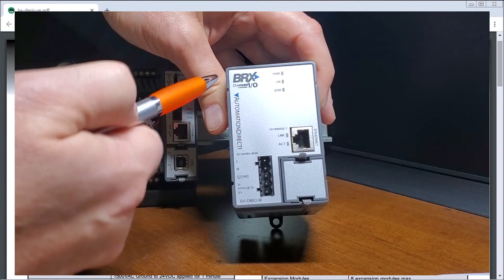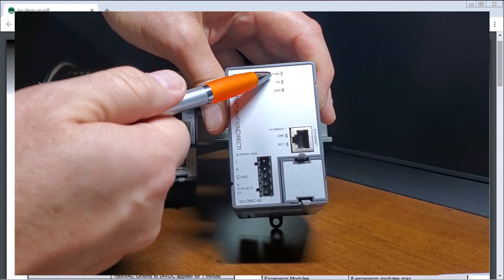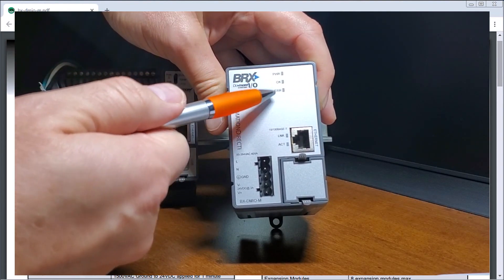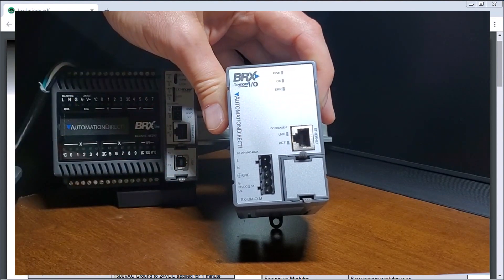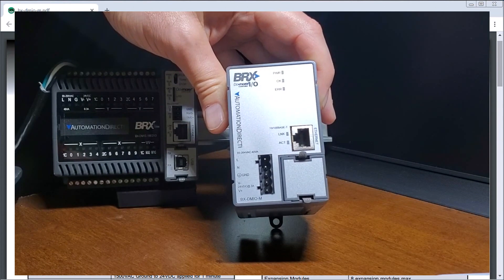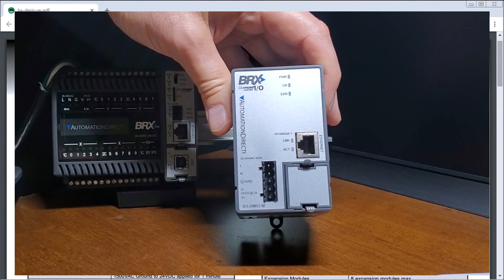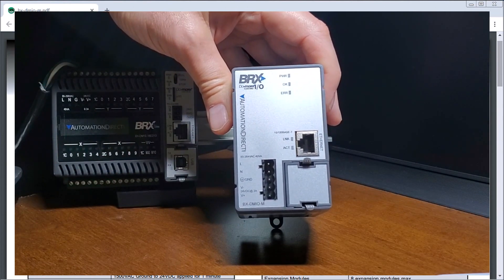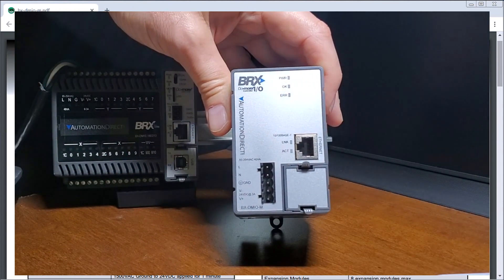You'll also see that we have our power light, our OK light and our error light giving us some diagnostics that we need when we're troubleshooting this unit.